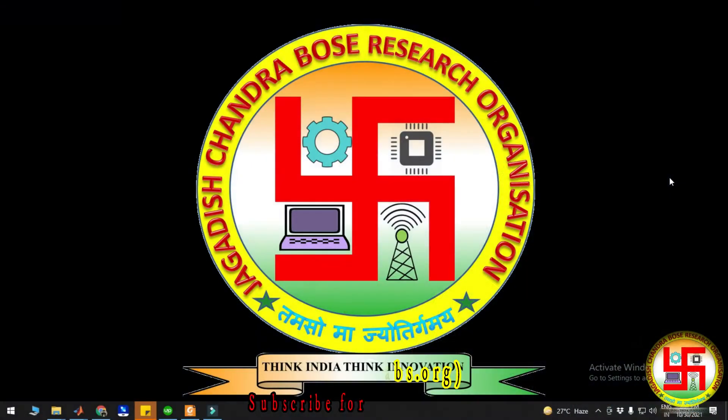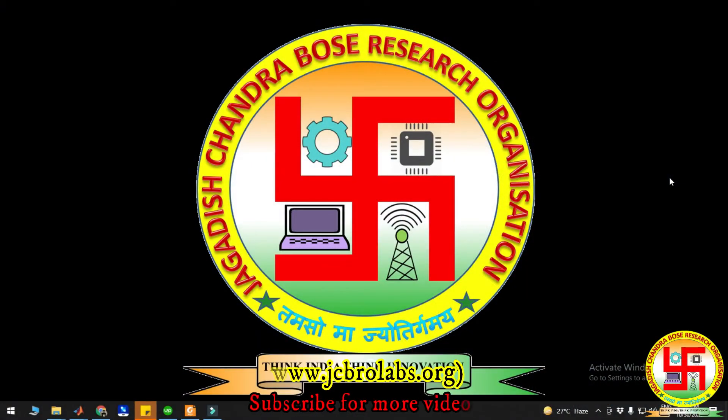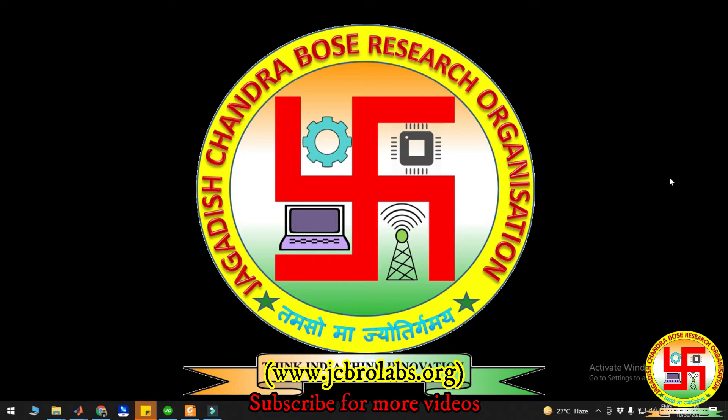Hi, welcome to online tutorial videos from JCBR Labs. For more information, visit www.jcbrolabs.org. This is project video 16, and in this video we are going to demonstrate TLBO optimized FOPID controller for constant stirred tank reactor, or in short form CSTR.